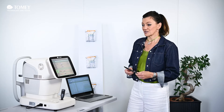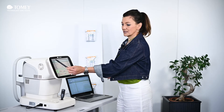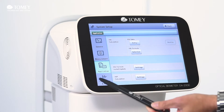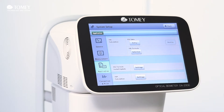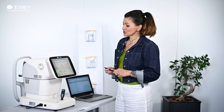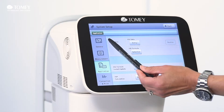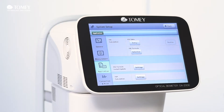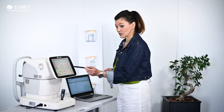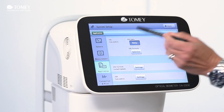For this, you simply go to our system setup, and in the system setup you have an application button. On this application button you can see IOL calculation and IOL data entry. For IOL data entry, you simply click on entry.